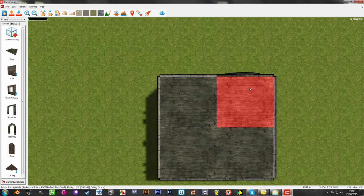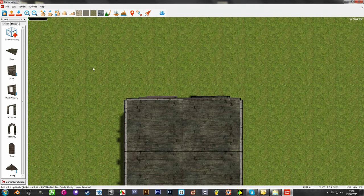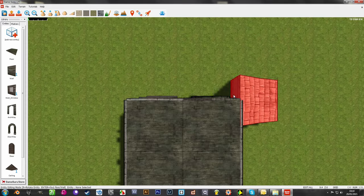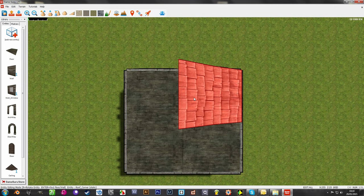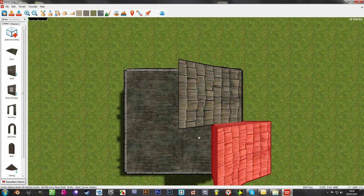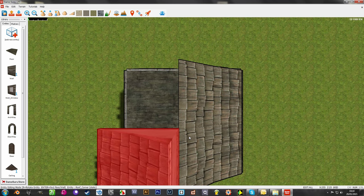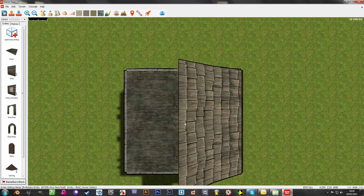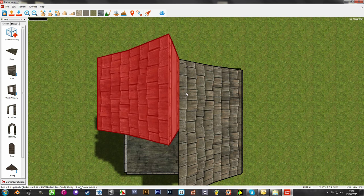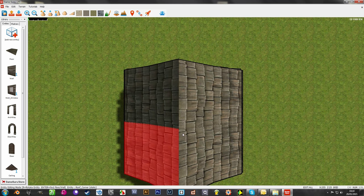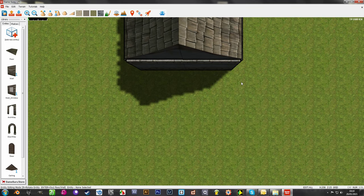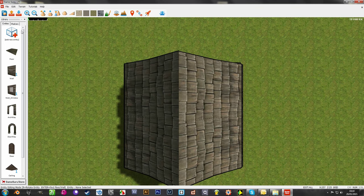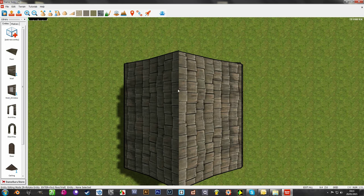And then we can get these roof corners. Press enter to get them to snap to the top. Okay, we've got a nice little house here.